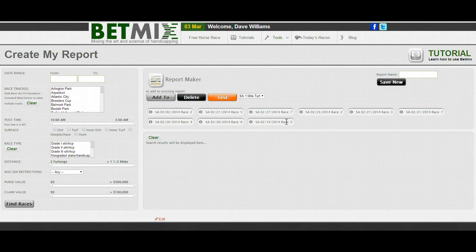I can't stress how useful this is going to be in creating mixes and testing the ones you already have. If you think you've got a good mix for, say, six-furlong dirt races at Fairgrounds, go create a report and test your mix against it. It's a great time saver and a very insightful tool. If you have any questions about how to use this, please send me an email and we'll help as much as we can. Best of luck.